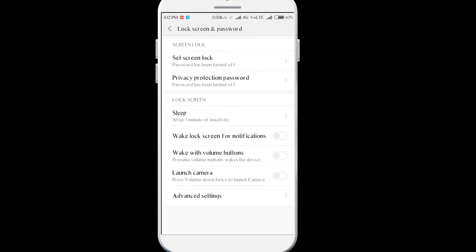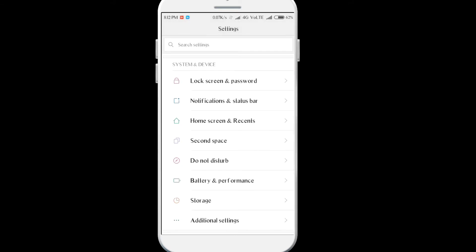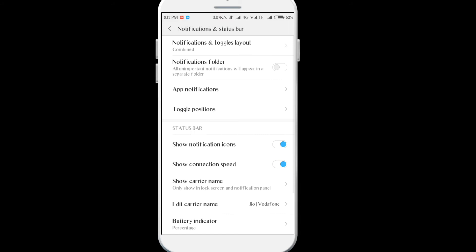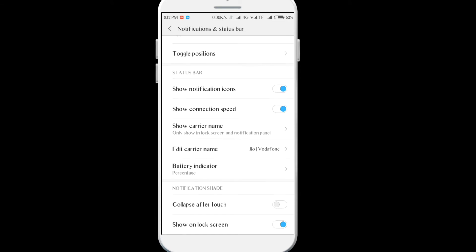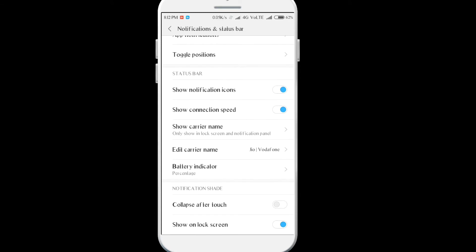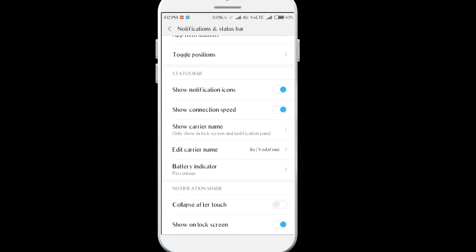Also wake lock screen for notifications, so whenever notifications arrive your screen will turn on. You can use this in place of the notification LED. There's also notification and status bar options. You can toggle the connection speeds. Right now you can see it is showing in kbps and also turn on the percentage.